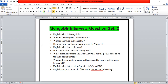The next question is: what is the syntax to create a collection and drop a collection in MongoDB? To create: db.createCollection with two arguments — name and options. To drop: db.collection.drop with parentheses. These are the two syntaxes to create and drop a collection in MongoDB.